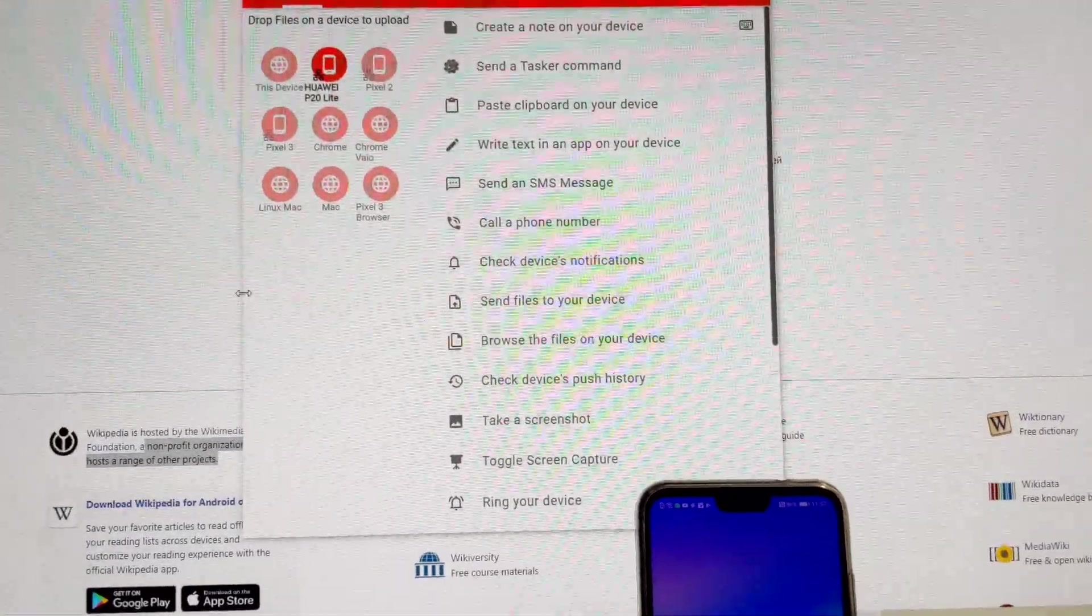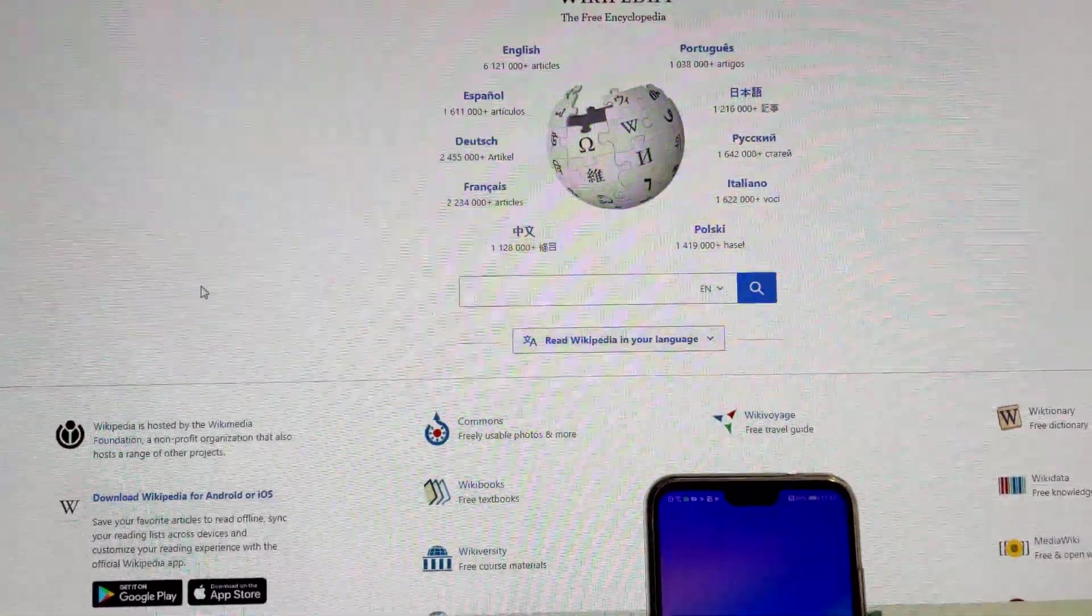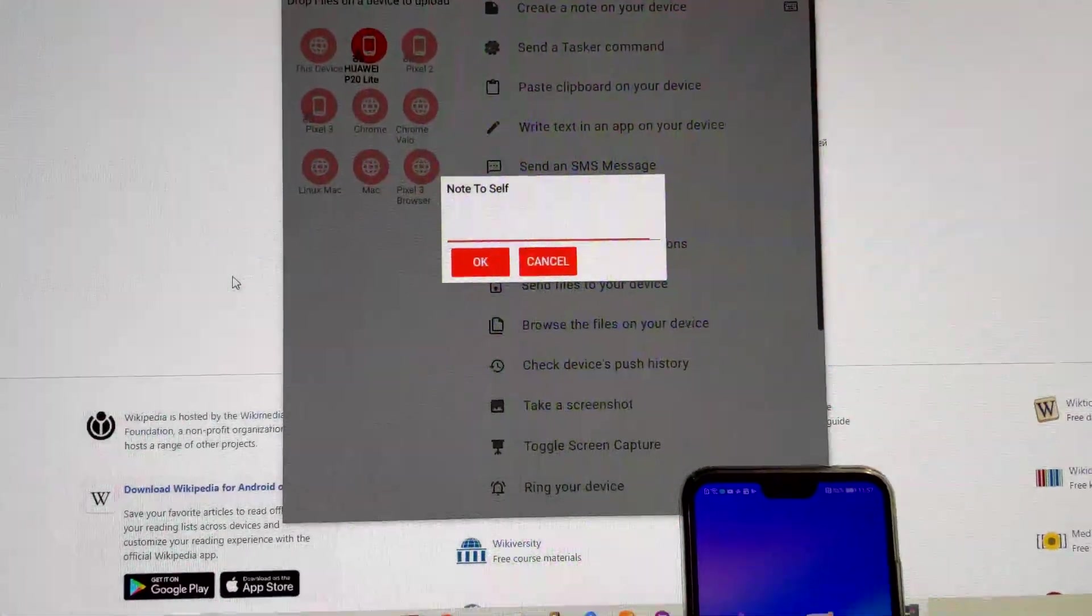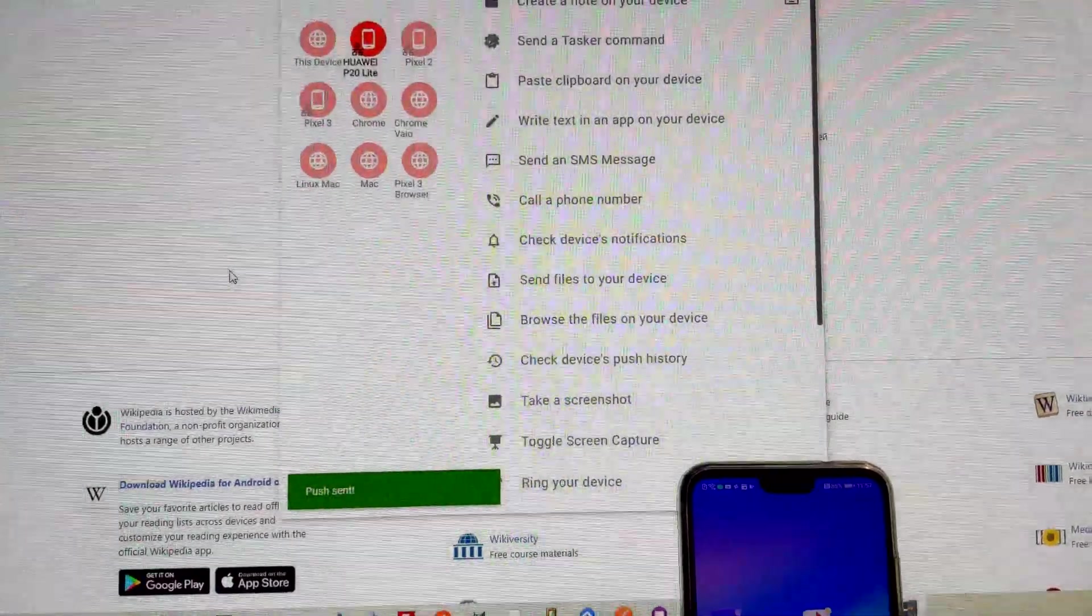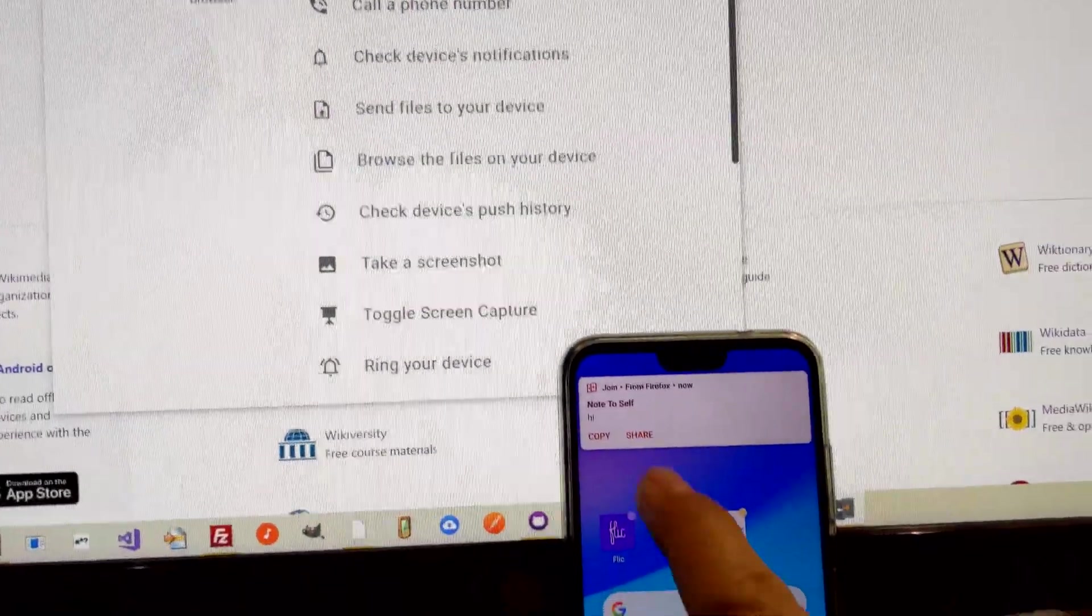And the cool part about it is, you can be in any other app, do the shortcut, and it will pop up. So it's really convenient.